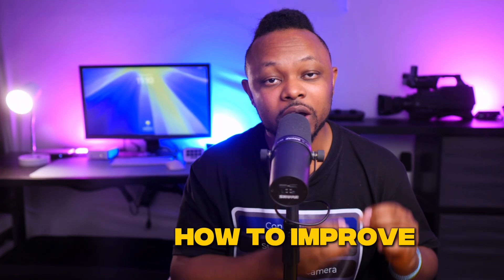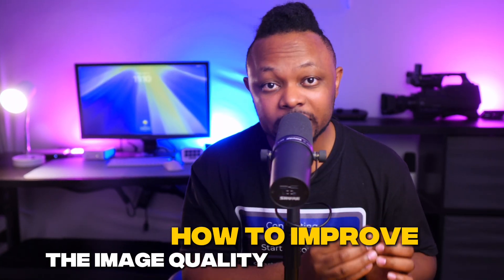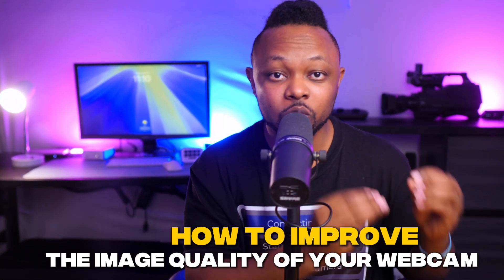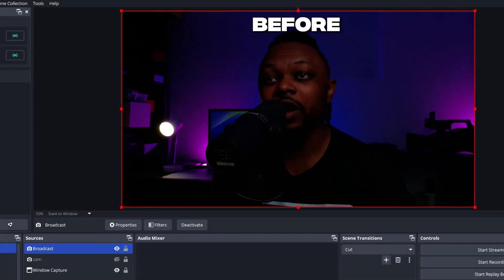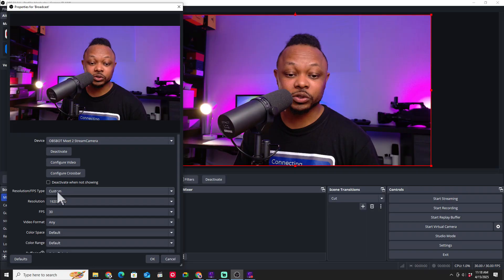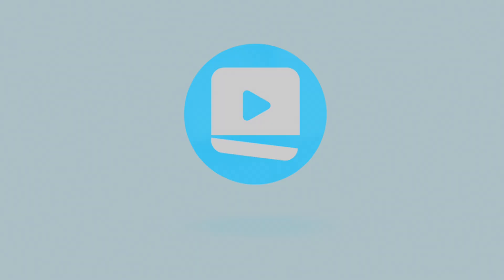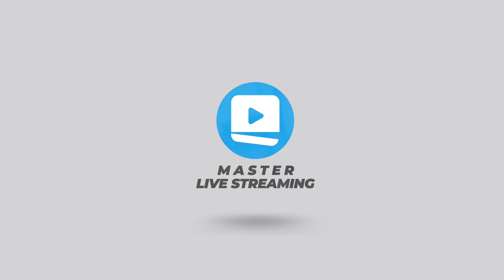In today's video, I'm going to show you how to improve the image quality of your webcam using OBS so you can look professional on your stream. So let's do it right now. What's going on, guys? My name is Sami Washington, production tips and tools helping you master live streaming.